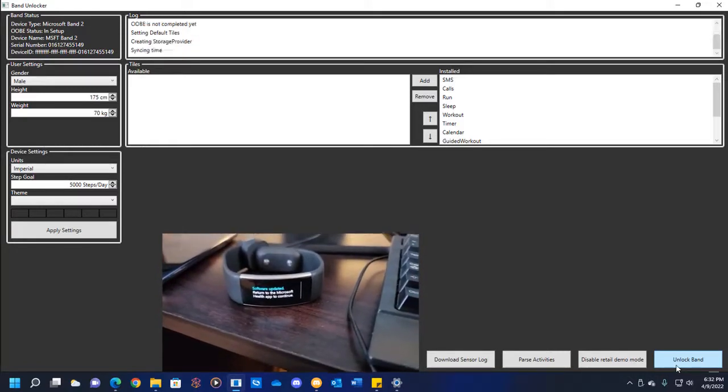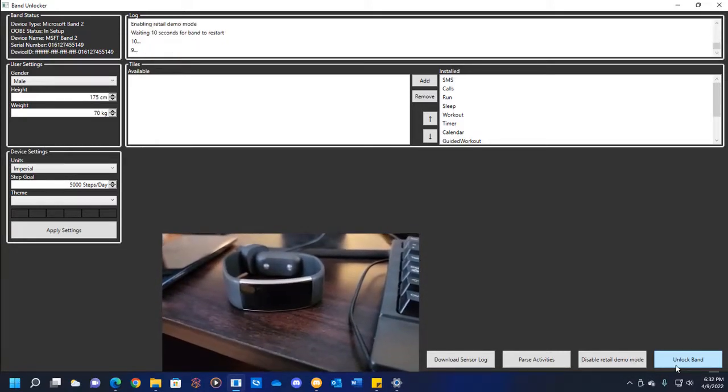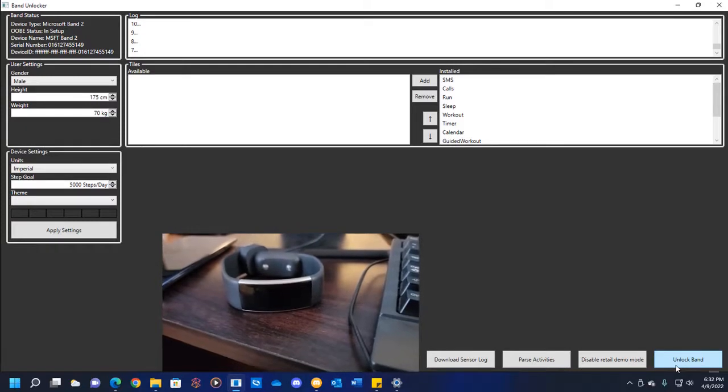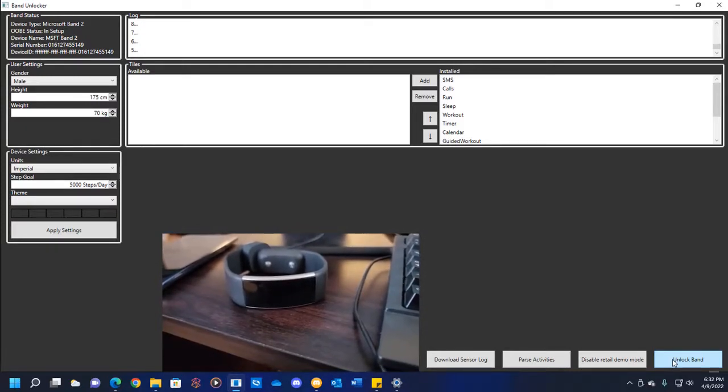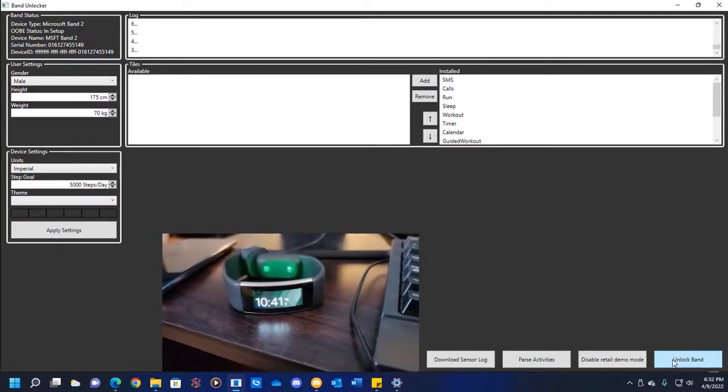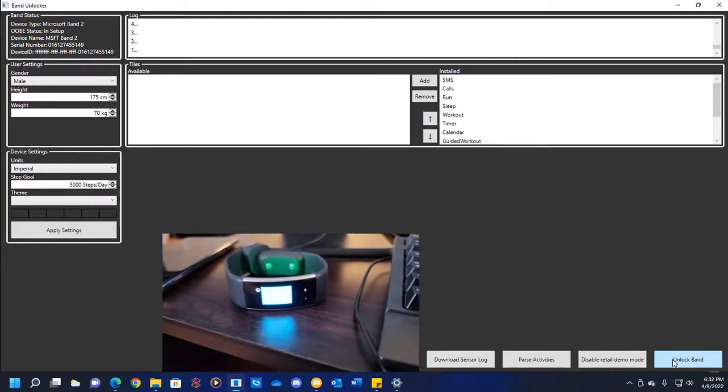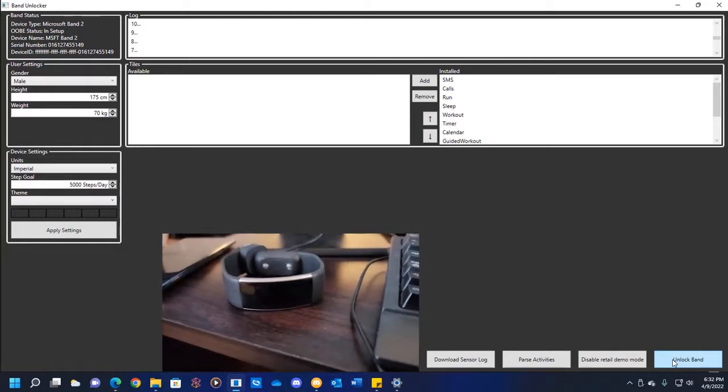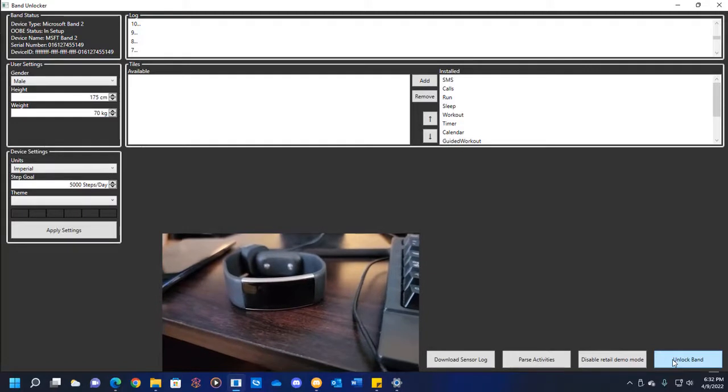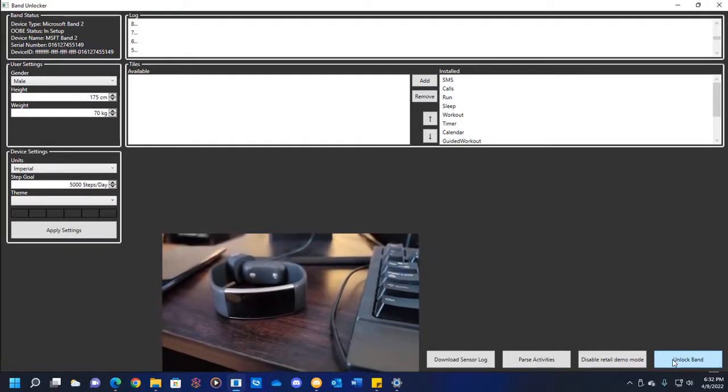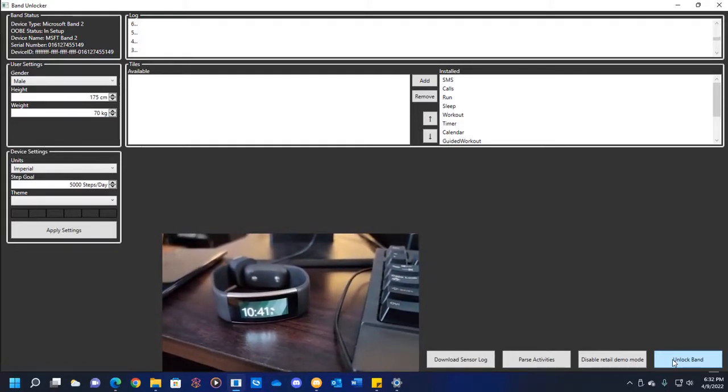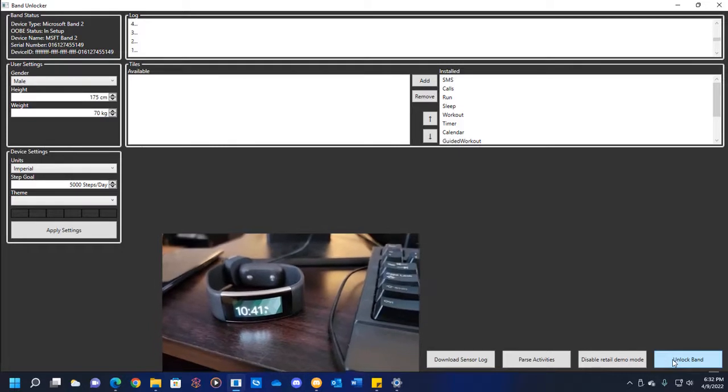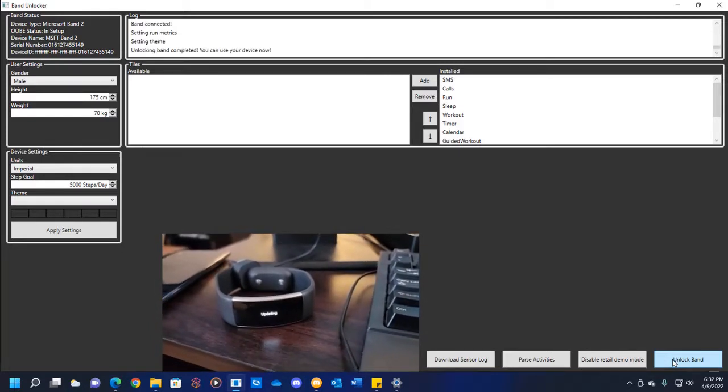It's going to say software updated, getting things ready. It's going to reboot, and then it's going to immediately tell you your time, your steps, and then it reboots again. And there you have it.